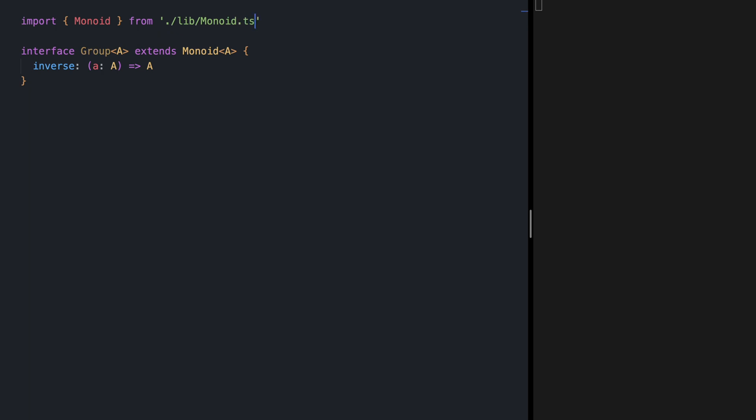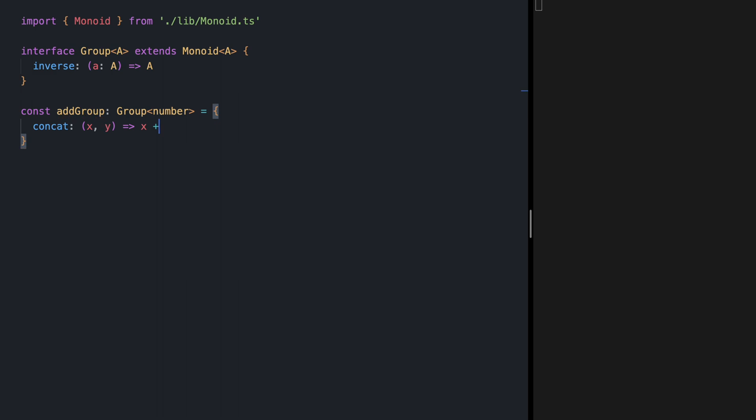For our first instance of a group let's go with the most popular one meaning adding numbers. So add group of type group of number. The concat method receives two numbers and simply adds them together. The empty value or identity value for adding numbers is zero because adding any number with zero gives you back that number. And inverse of any number is simply minus a.